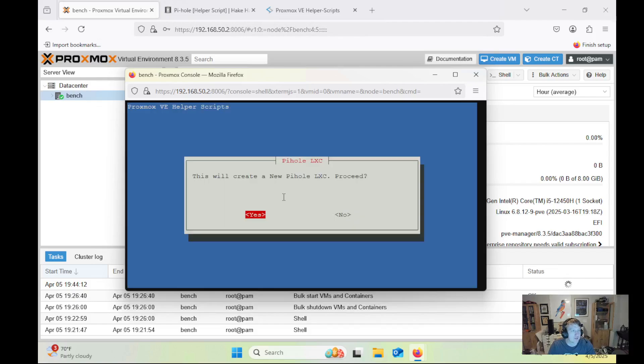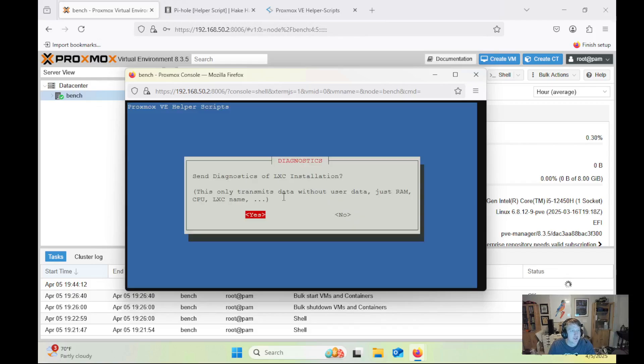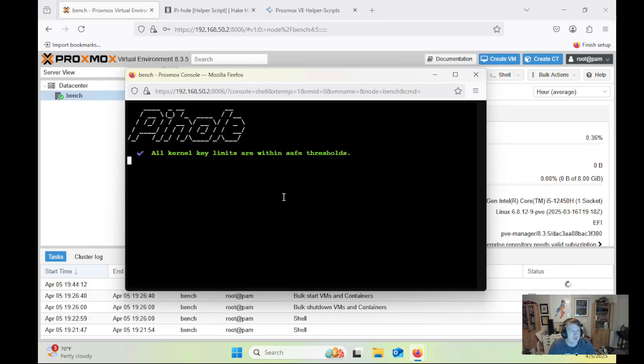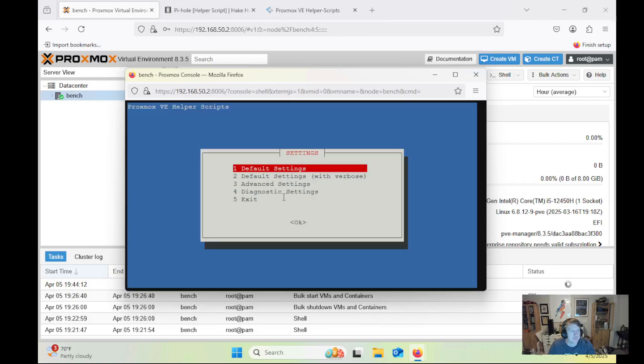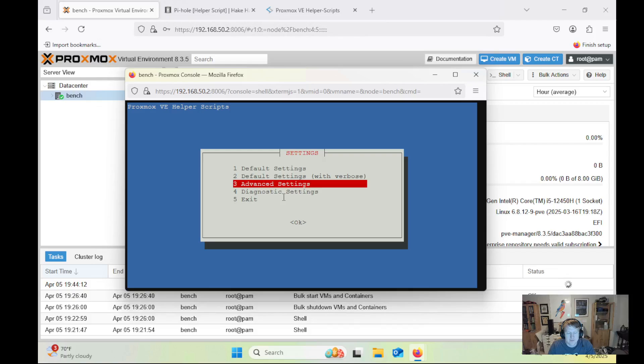So this will create a new Pi-hole LXC. That's what we want, so click yes. And I usually do no, and then you can do default settings. There's nothing wrong with that. I'm actually going to do advanced settings so that I can set a static IP address. I do recommend doing a static IP address, whether you do it at the router or directly in the LXC itself.